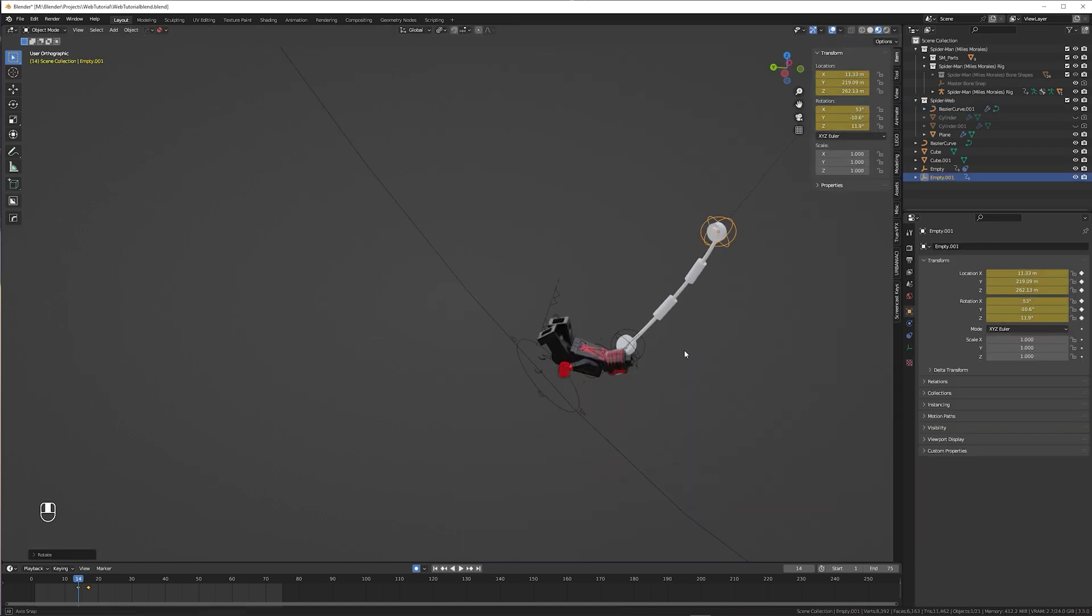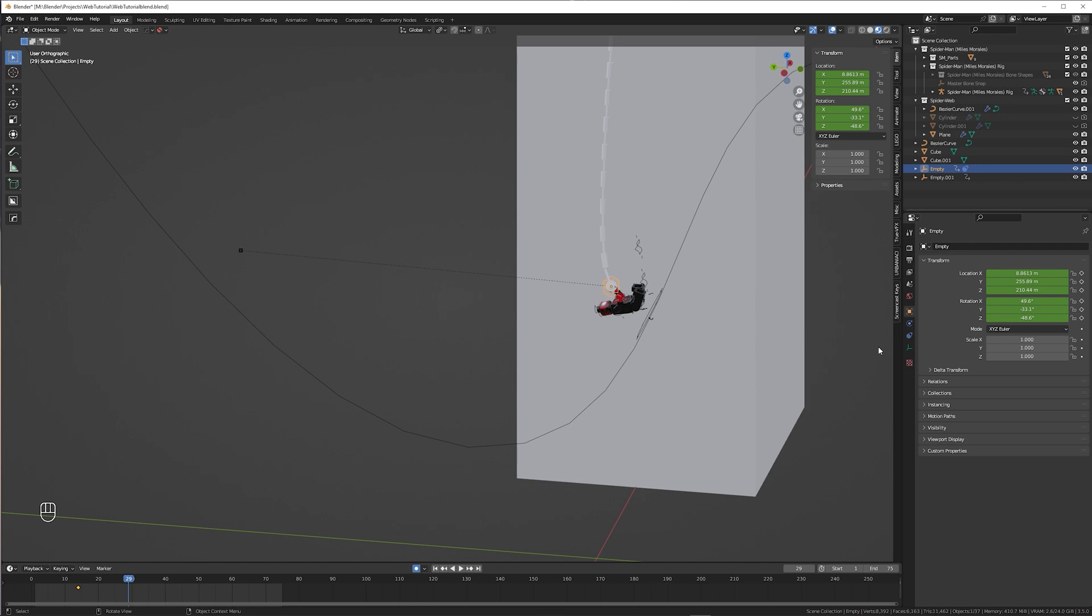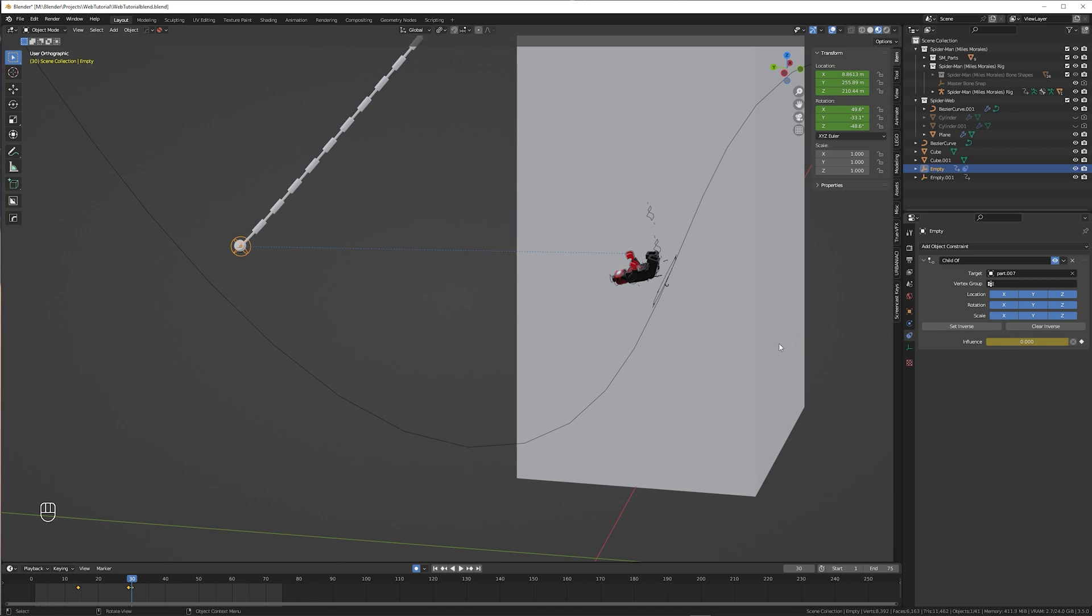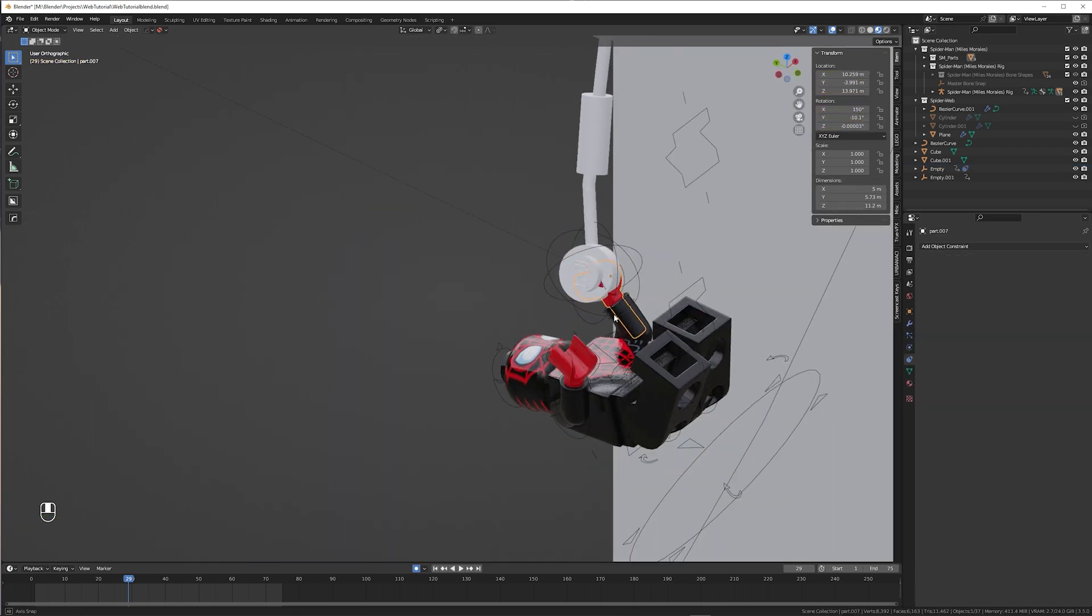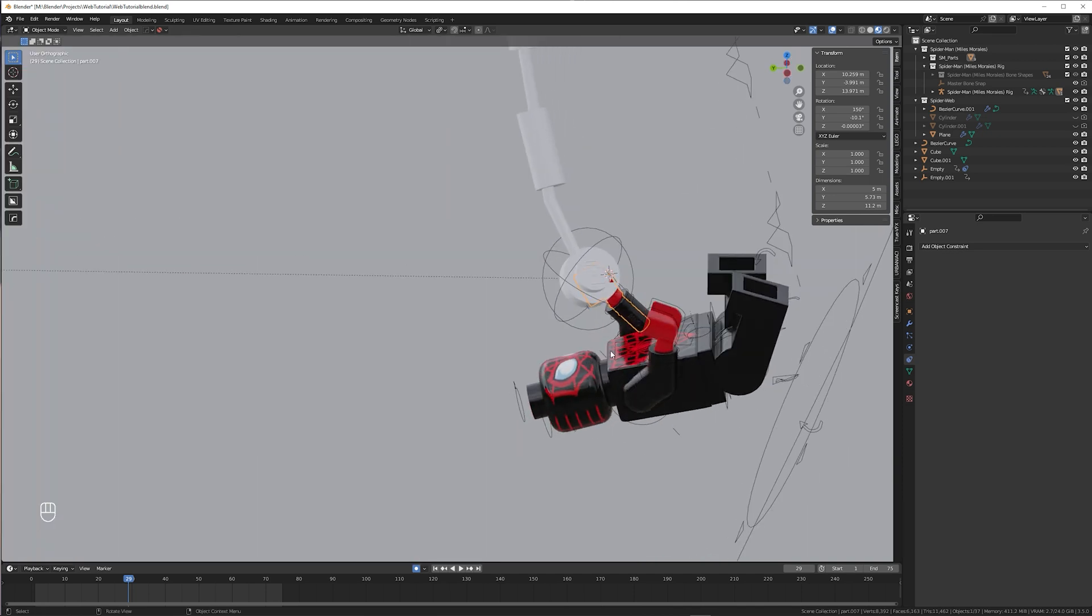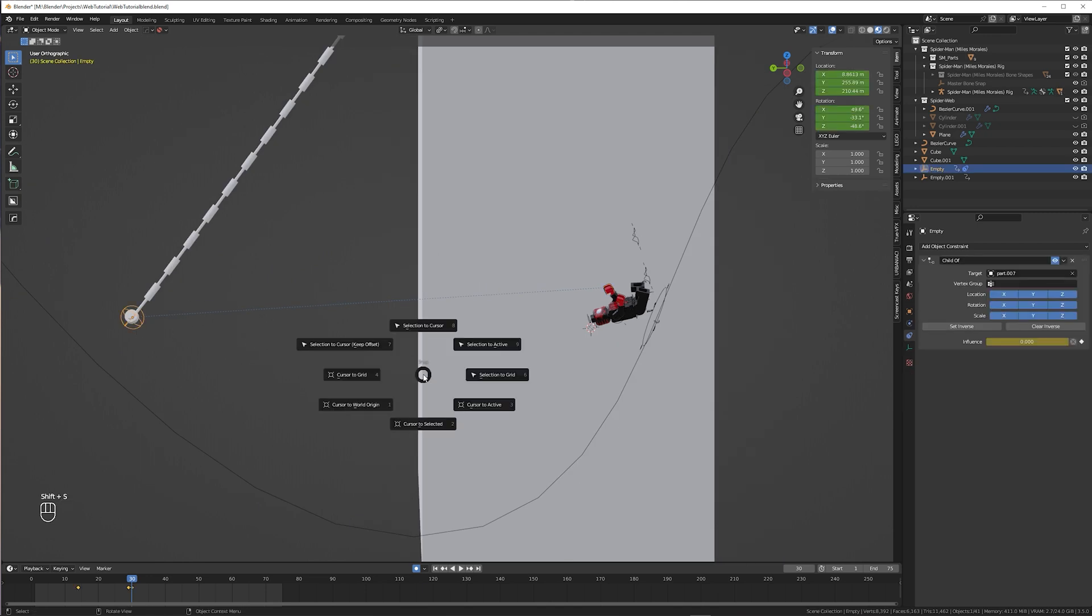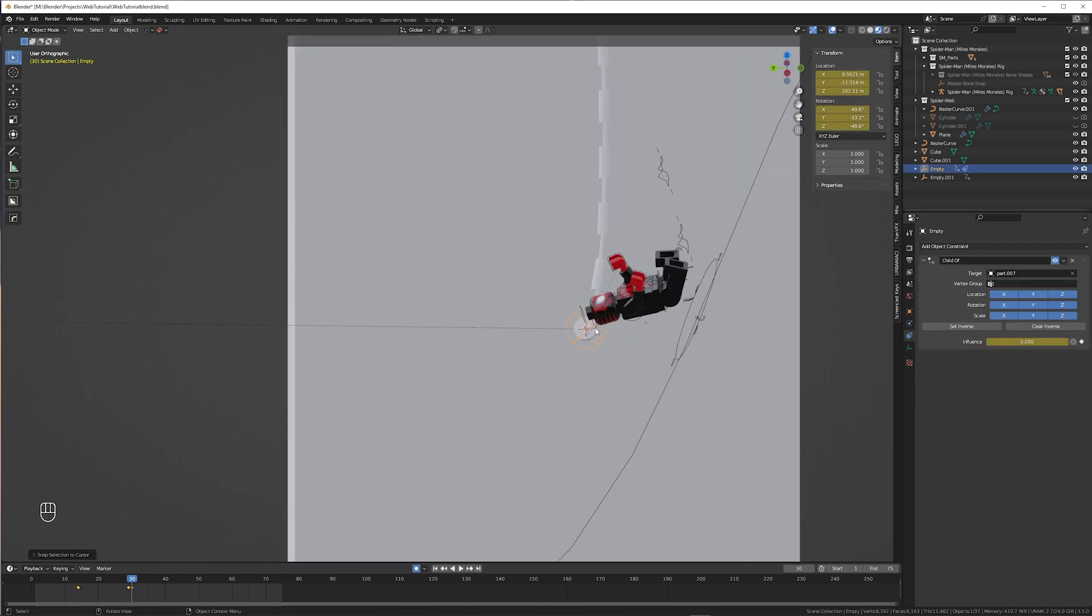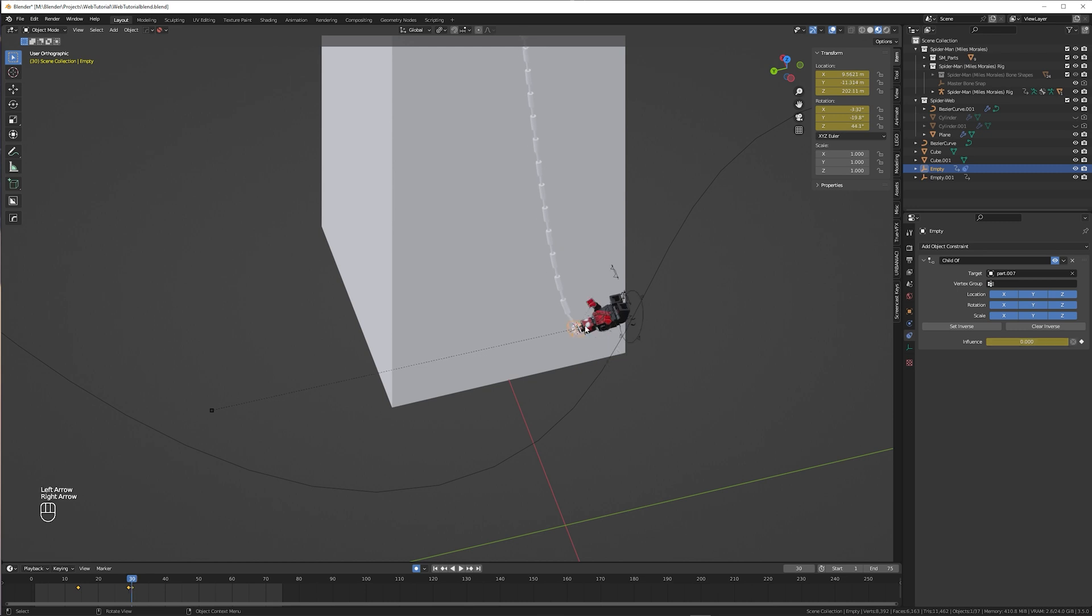Now he needs to let go of the web. How do we do that? Move forward in time and find the right moment. Select the empty and animate the influence of the child of constraint. Keyframe here with I. Move one frame forward and change the value to zero. The web now moves back where it started, but that's fine. We just move it back with the empty. So move one frame back to when the web is still attached. Set a keyframe for position and rotation. And to better find the right position we can move the cursor to the hand like we did before. Then move forward one frame and move the empty to the cursor. Compare it with the previous frame. Adjust the rotation. And there you go.